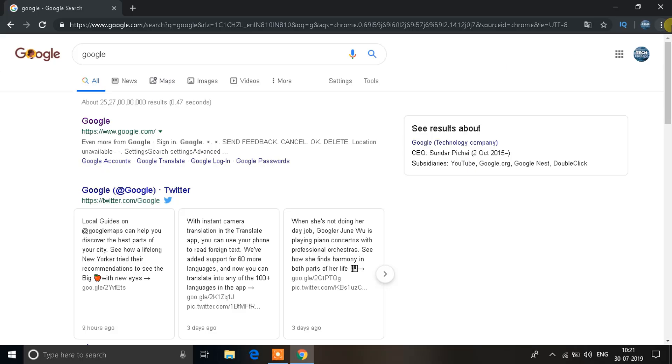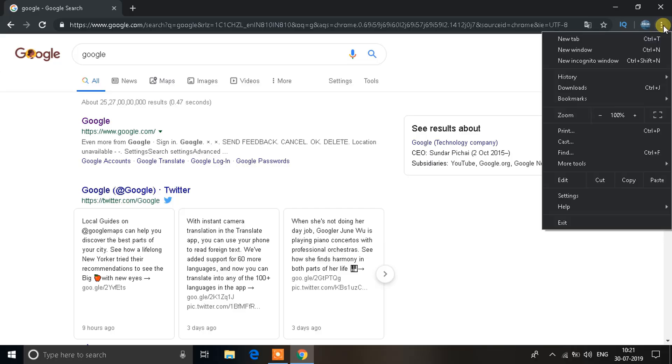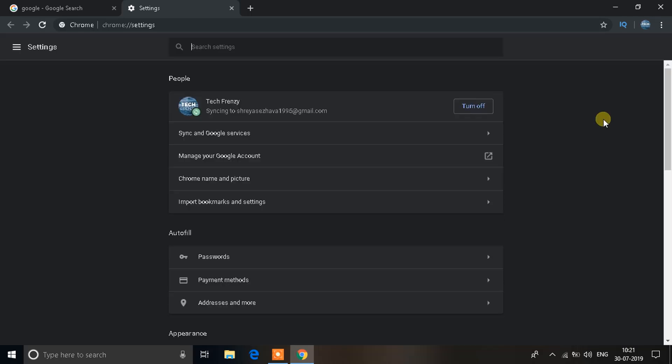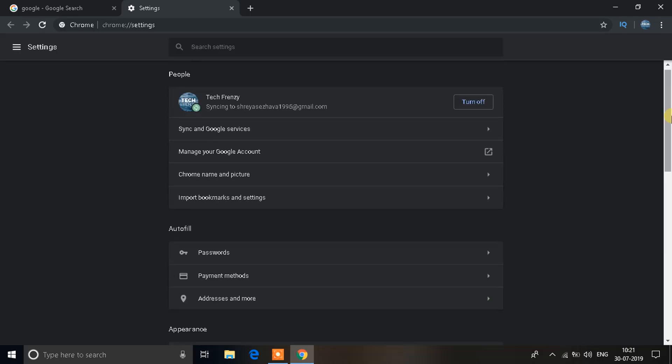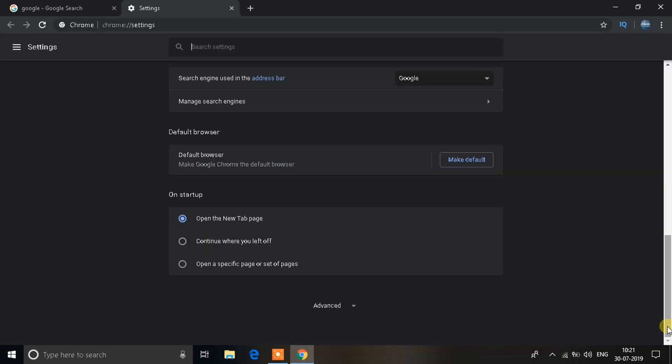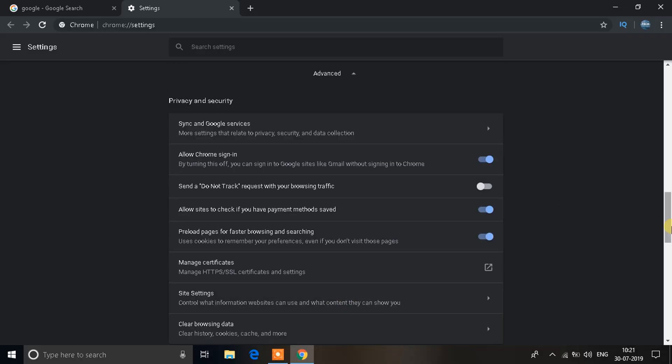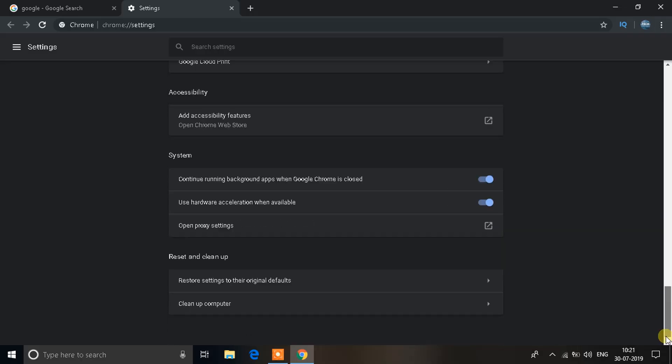what you need to do next is go to the Chrome settings like this, go to the bottom of the window. You'll see an option that says advanced, click on that. Keep going until you see an option that says restore settings to their original default.